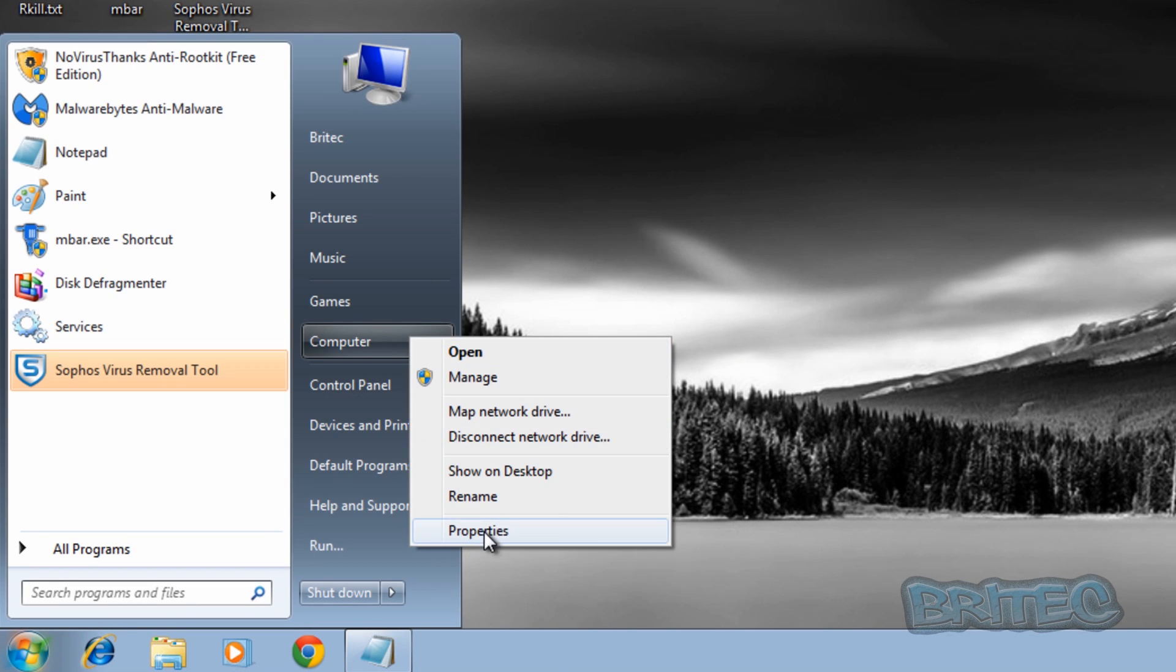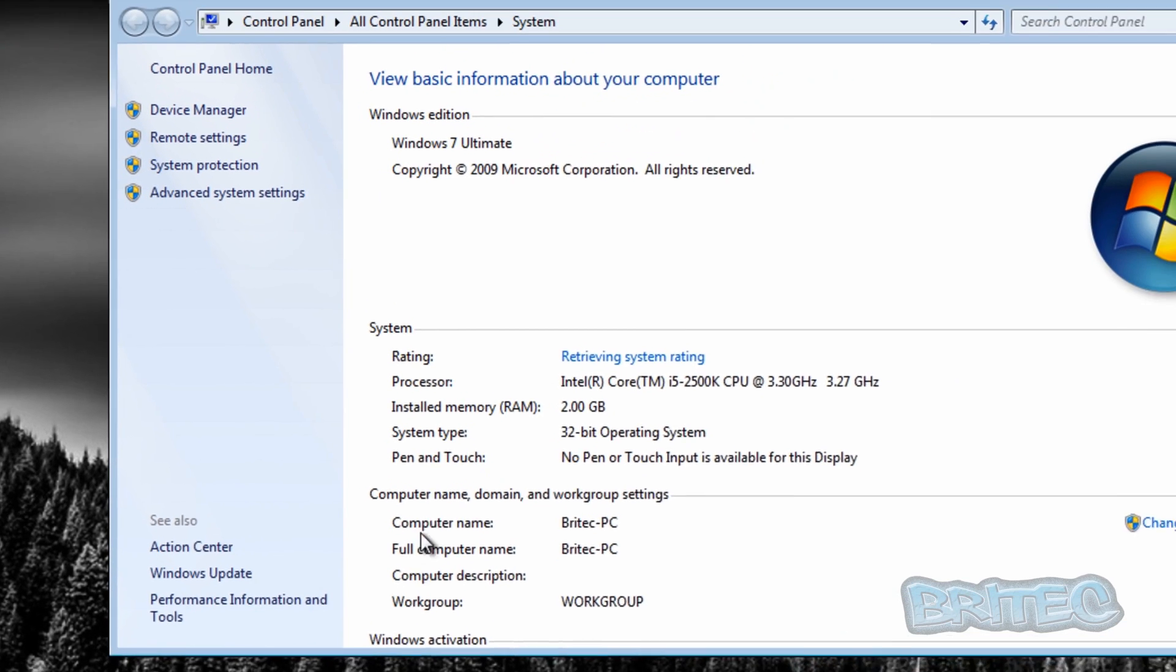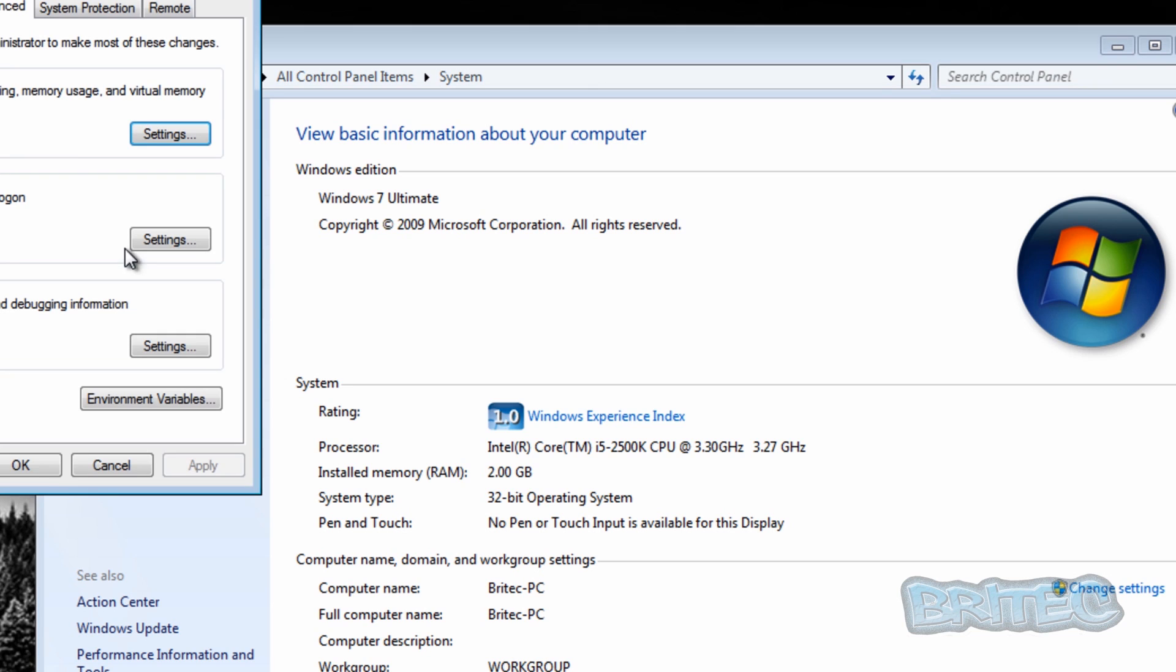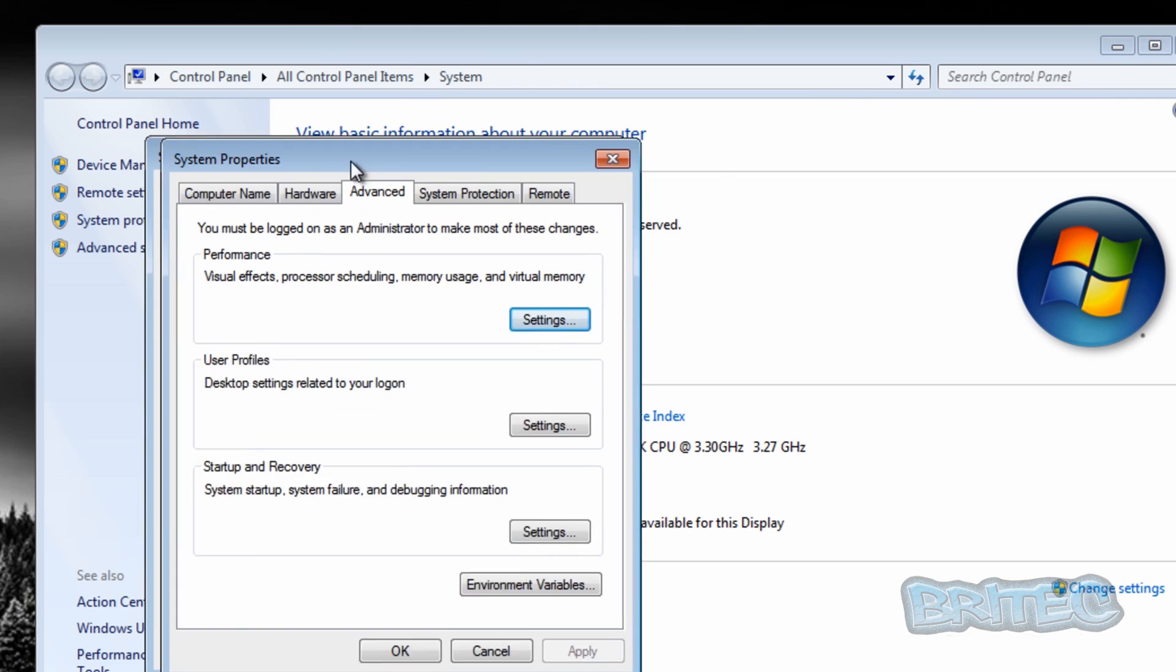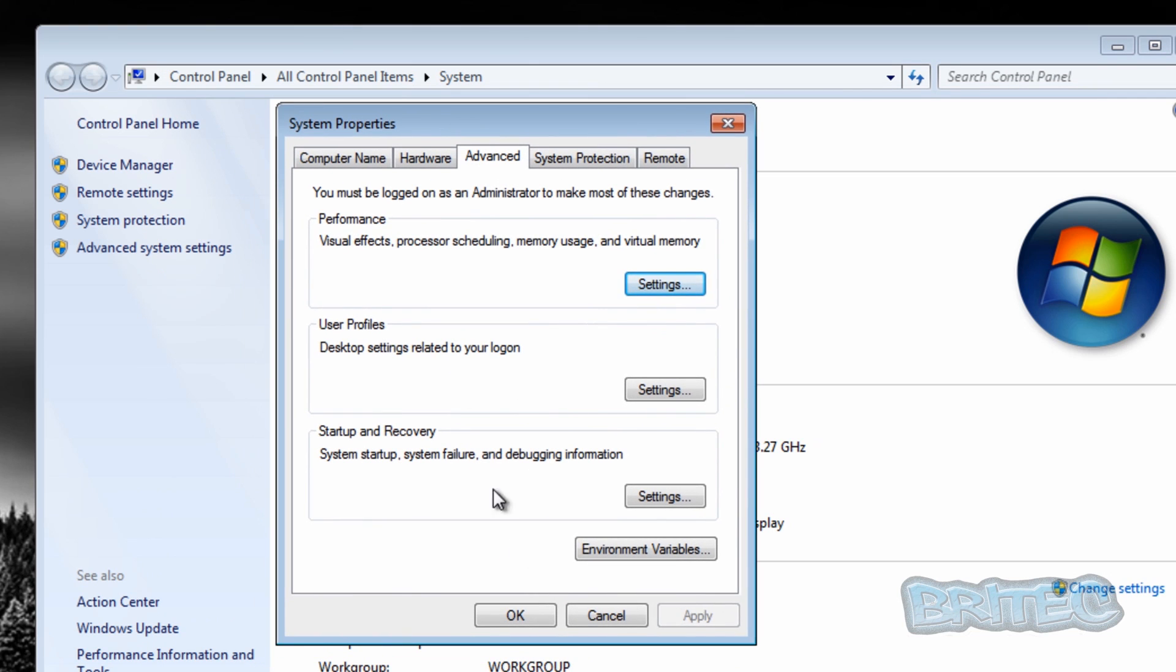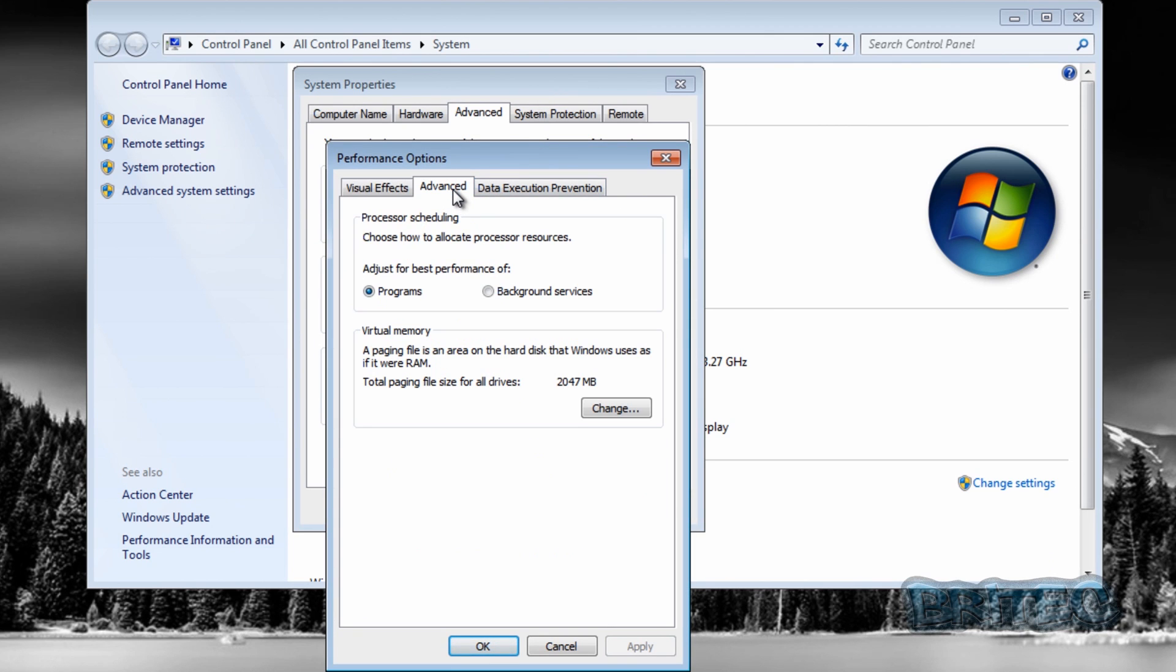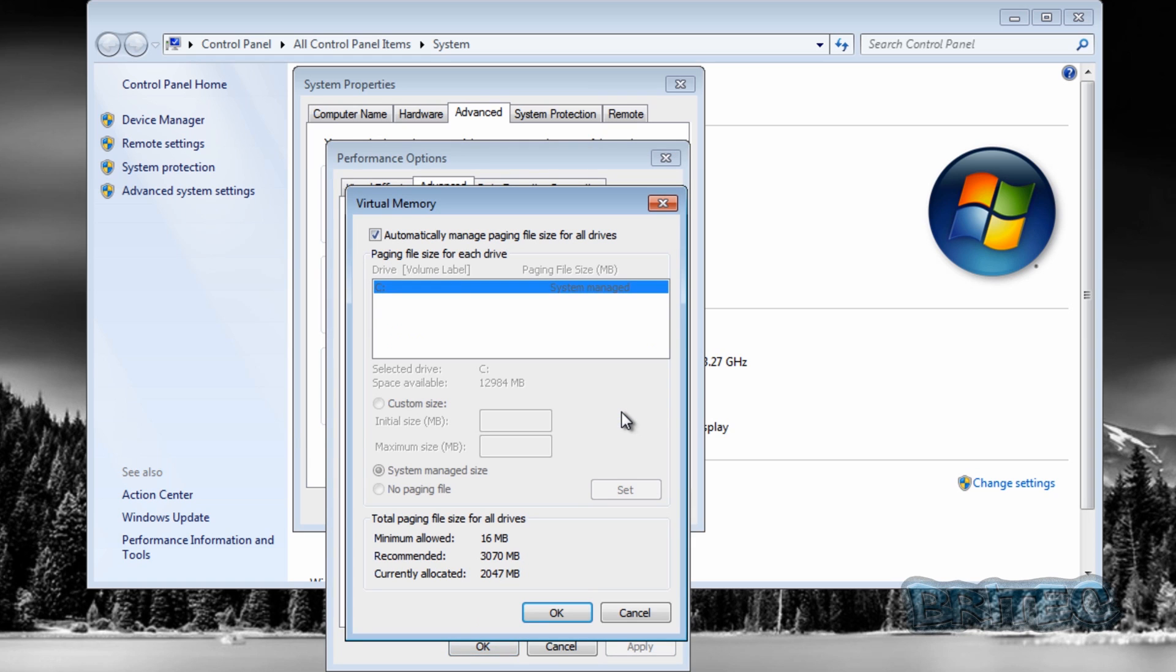From here we want to go to advanced system settings. Inside here you'll see where it says performance, click on settings. Then from there we want to go to advanced, and then we will see virtual memory. We're going to click on change.